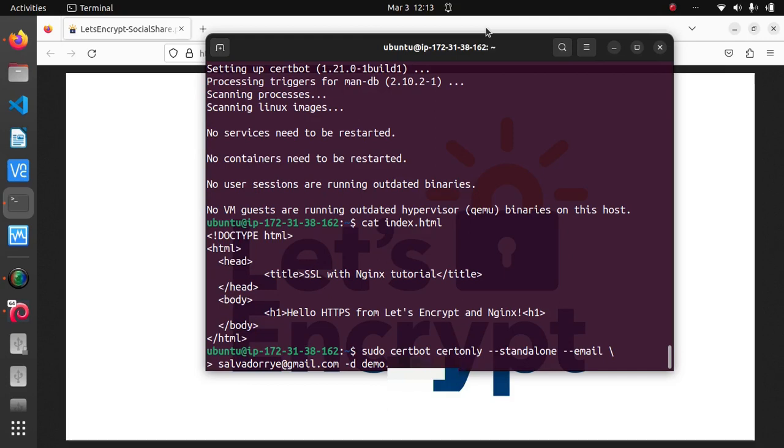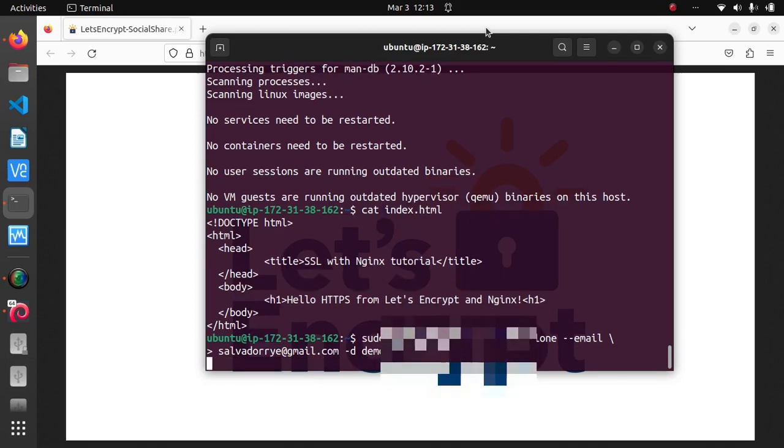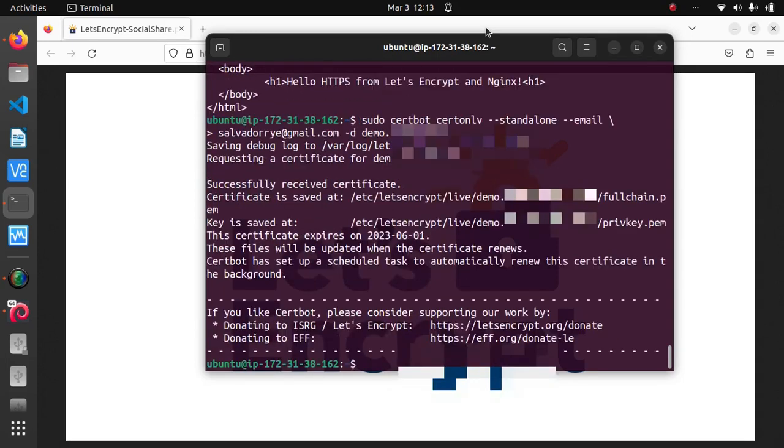Alright, so I just only have one domain so I think that's already good. I'm going to press enter now and it's going to generate me the certificates that I need.